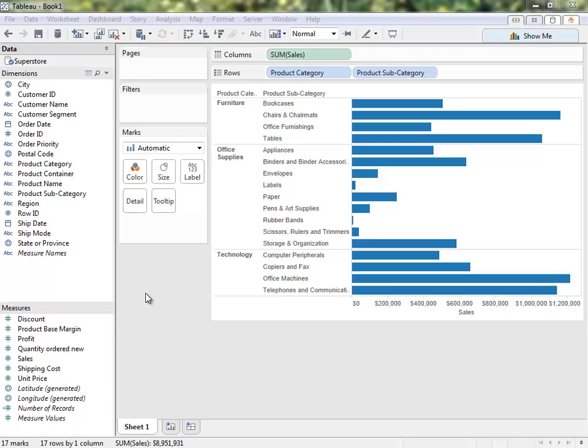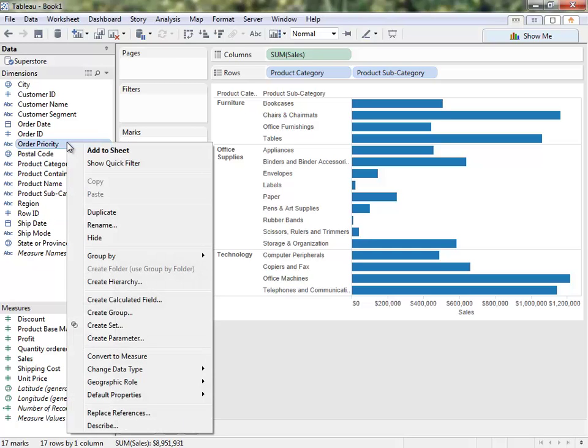Tableau cannot write changes back to the data source. However, we can modify the metadata for use in Tableau by right-clicking on the field in the data window. This menu has a lot of features — we'll just go through a few examples.